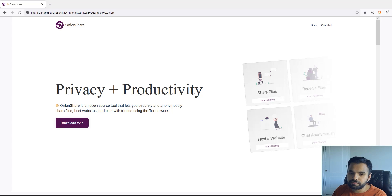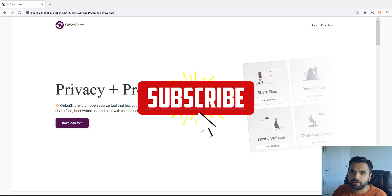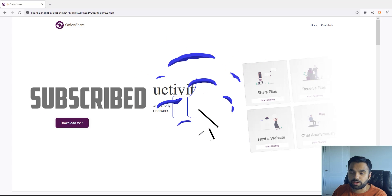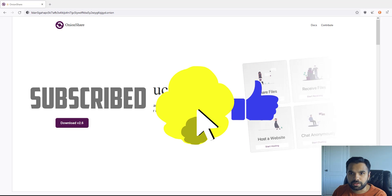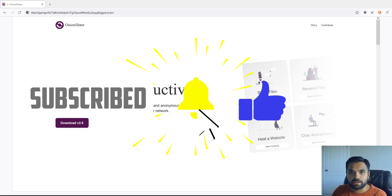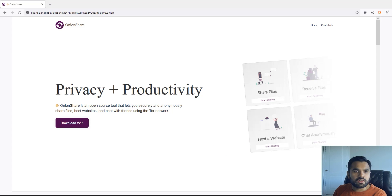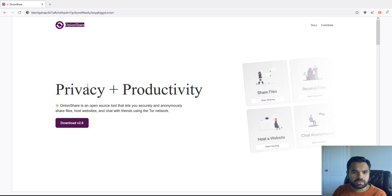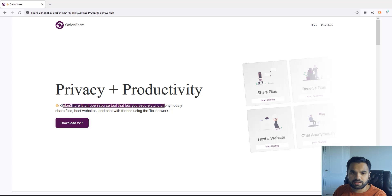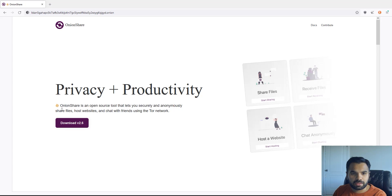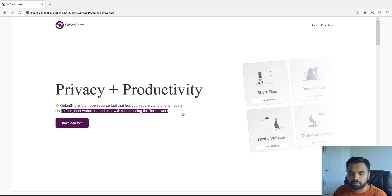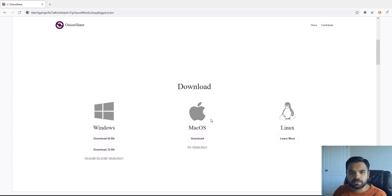So please hit the like button if you haven't already if you're enjoying this free content and don't forget to share your feedback later on. So let's start with what is OnionShare. OnionShare as you can see is an open source tool that lets you securely anonymously share files, host websites, chat with friends using the Tor network. Of course it's available for all the three flavors.